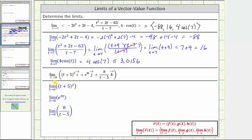For the first limit, we have the limit of a quadratic function as t approaches zero. Quadratic functions are always continuous, and therefore we can determine the limit by performing direct substitution. If we substitute zero for t, we have the quantity zero plus five squared, which is equal to five squared, which equals 25.